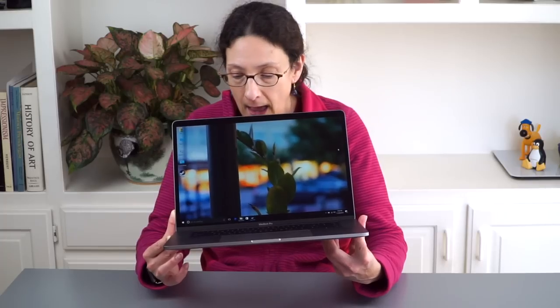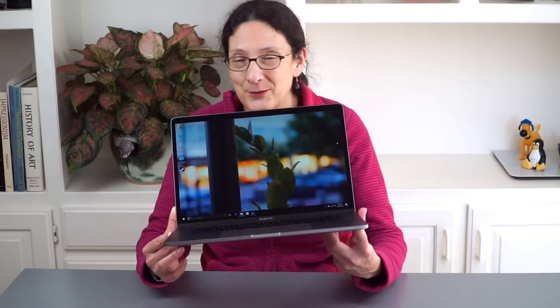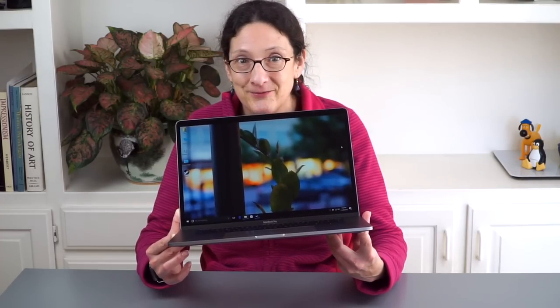So I know a lot of you are wondering how's the trackpad going to work, this giant trackpad right inside Windows, and what does the touch bar do, all that sort of stuff. So we're going to find out now.